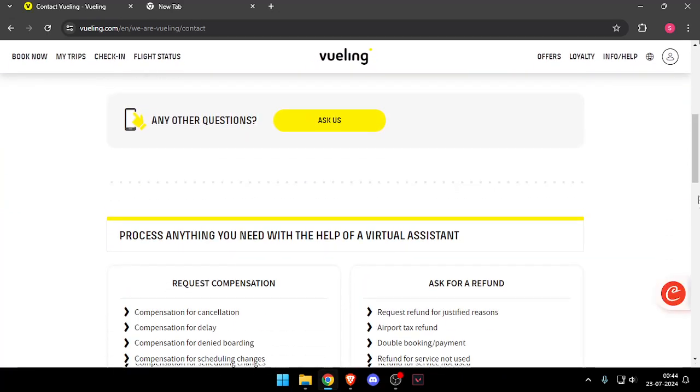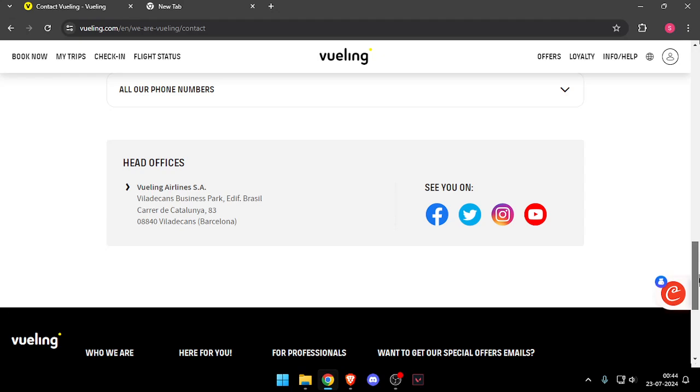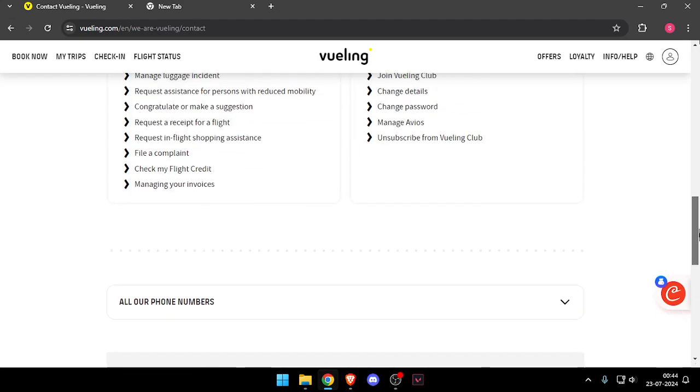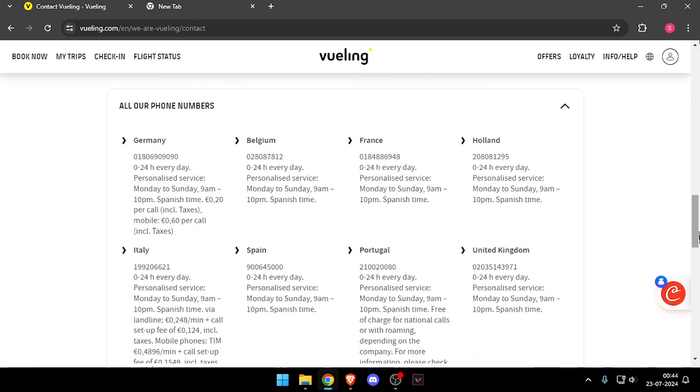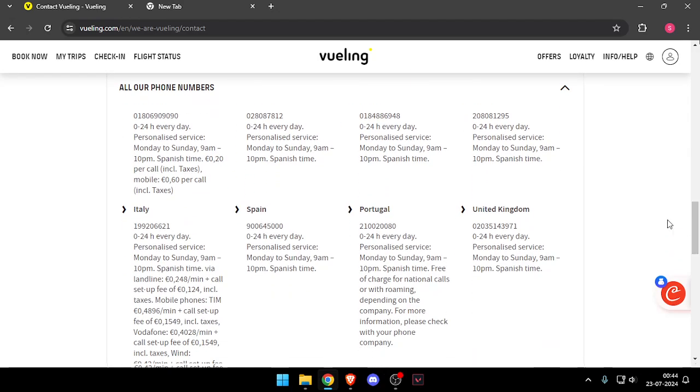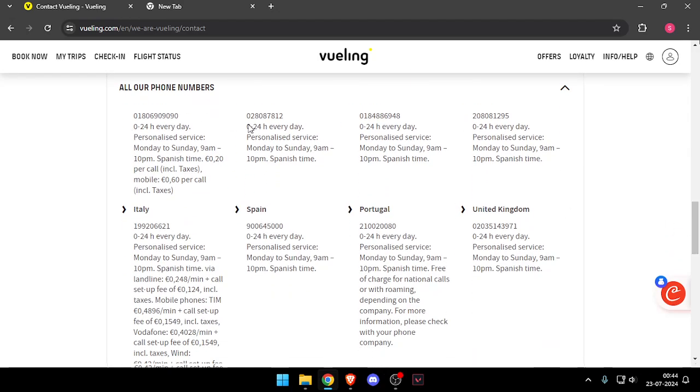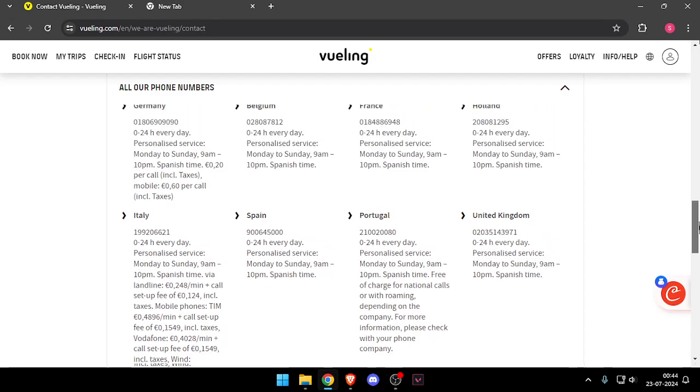Now you can scroll down and check their phone numbers. You can see there are different phone numbers for different countries. You can call them and contact their customer service.